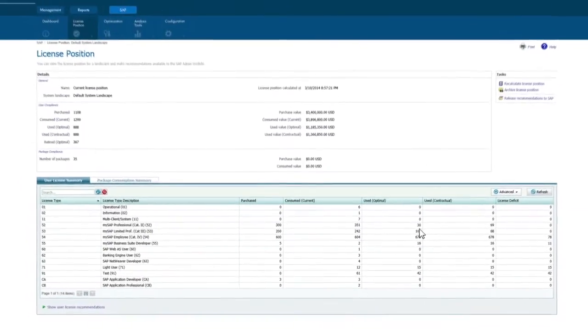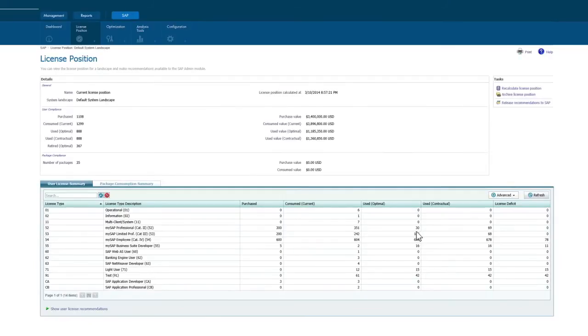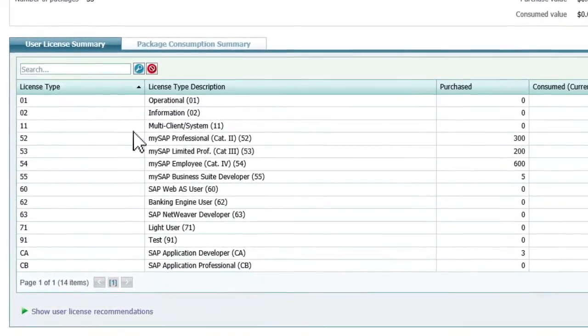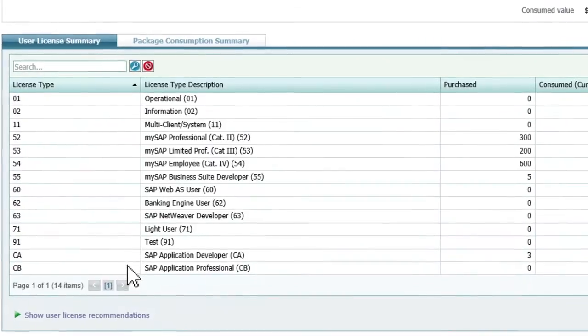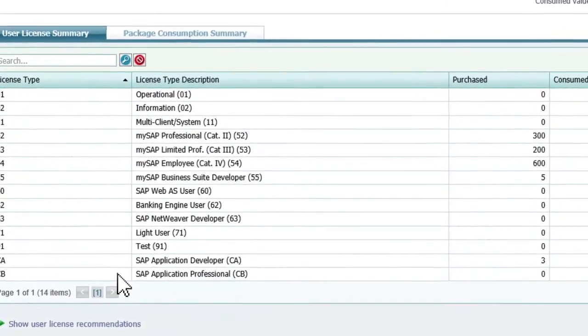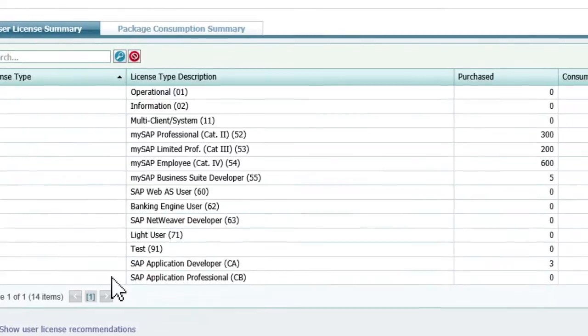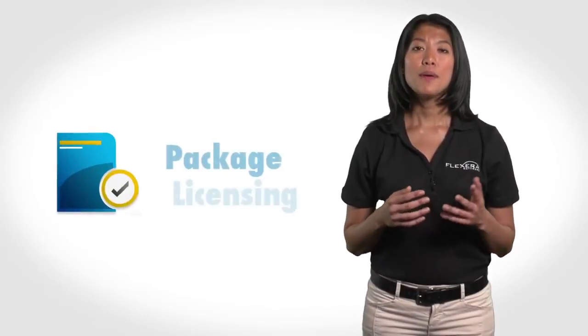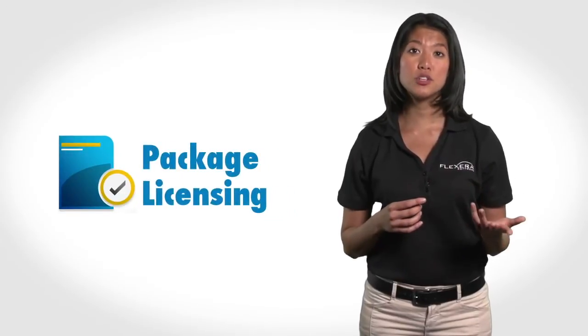You can optimize your license position even further by looking for user accounts created in your various SAP instances that may in fact belong to the same person, allowing you to consolidate these duplicate users into a single SAP user. SAP has another common license model — package licensing — that typically layers on top of named user licensing. FlexNet Manager for SAP Applications can help you manage package licenses too, allowing organizations to effectively manage all of their SAP software spend rather than just a segment of it, which is commonly the case for other tools.